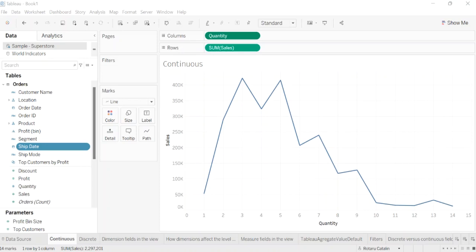Example of continuous and discrete fields using the view. For this, I constructed two charts. In this example of a line chart, the quantity field is set to continuous. It creates a horizontal axis along the bottom of the view. The green background and the axis help you see that it is a continuous field.